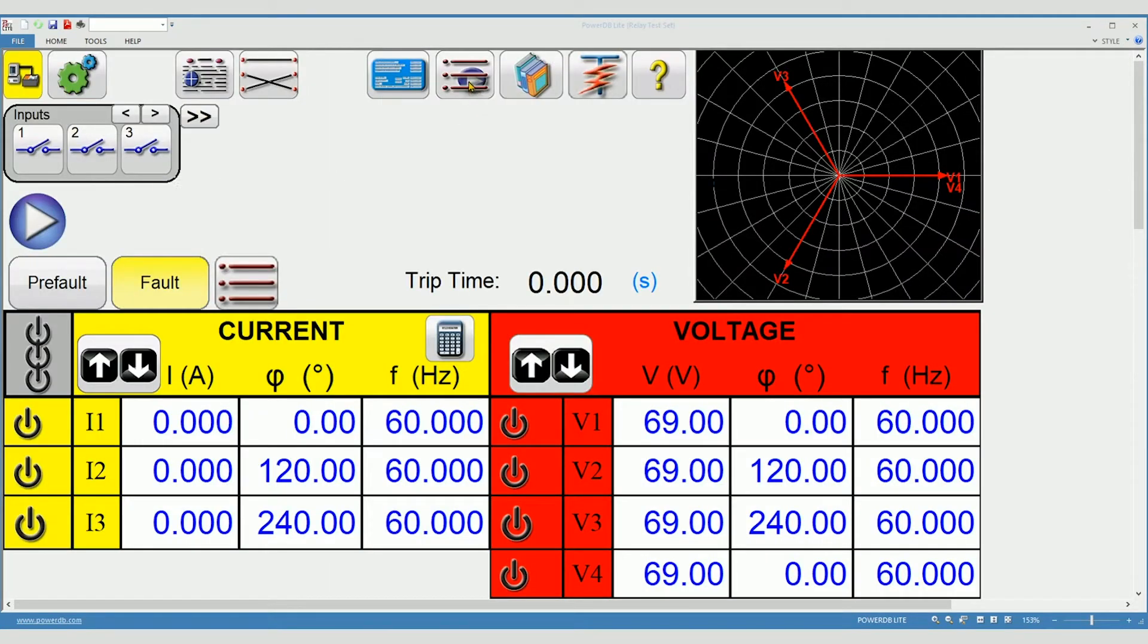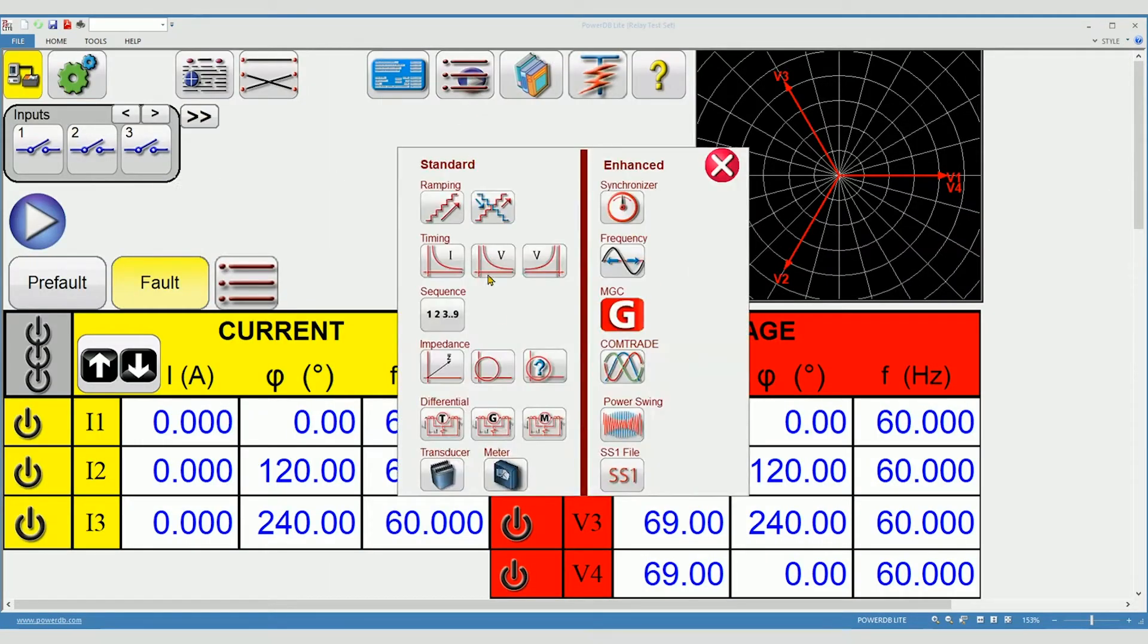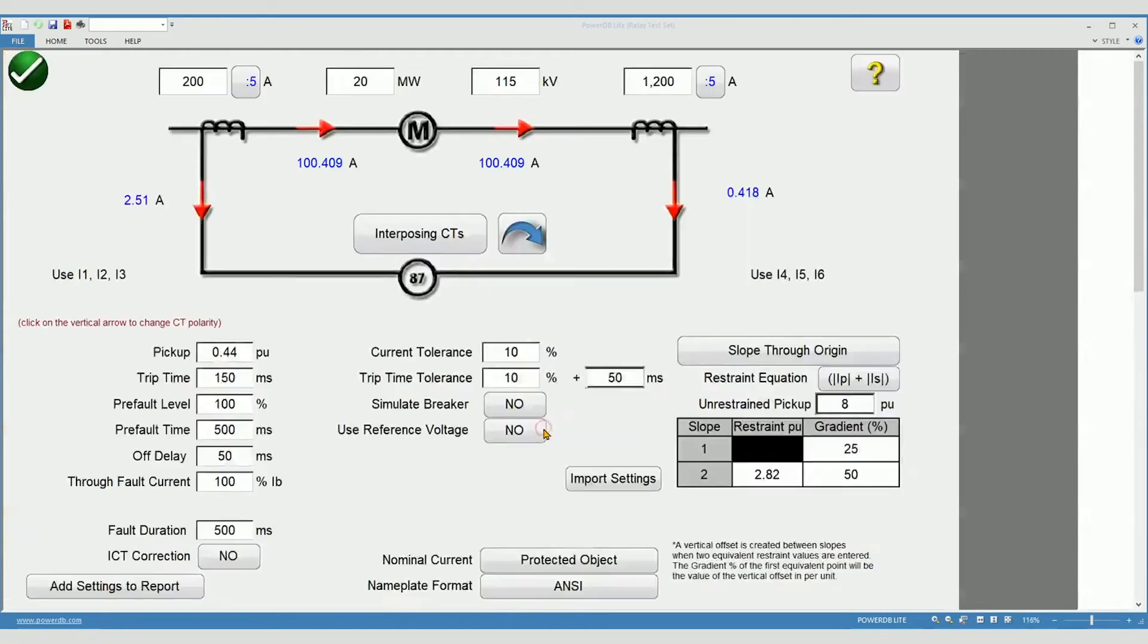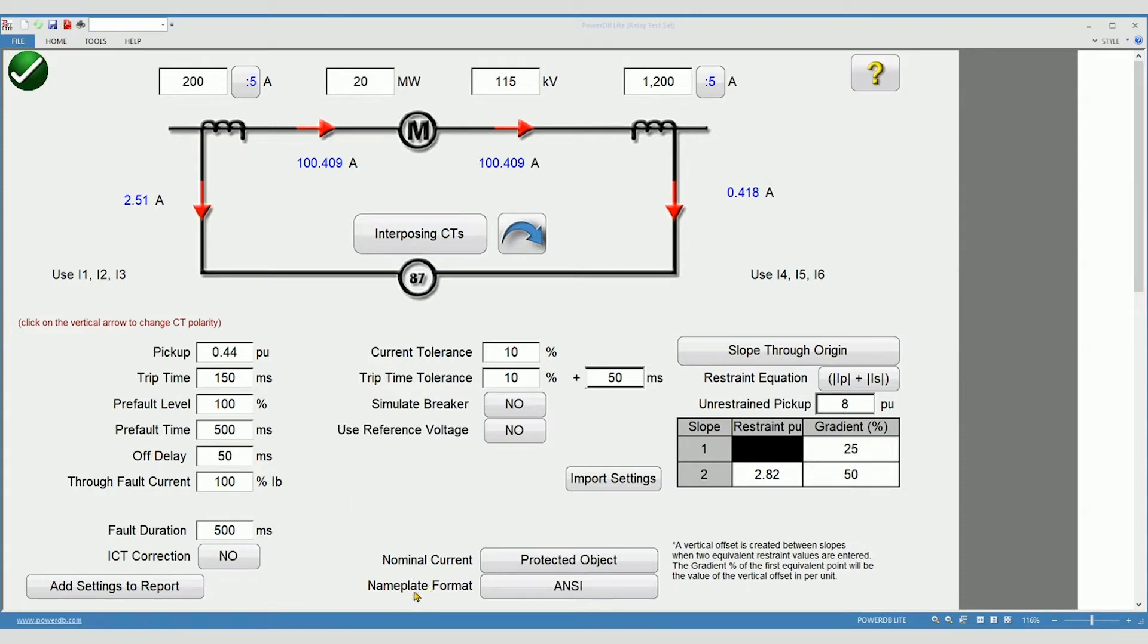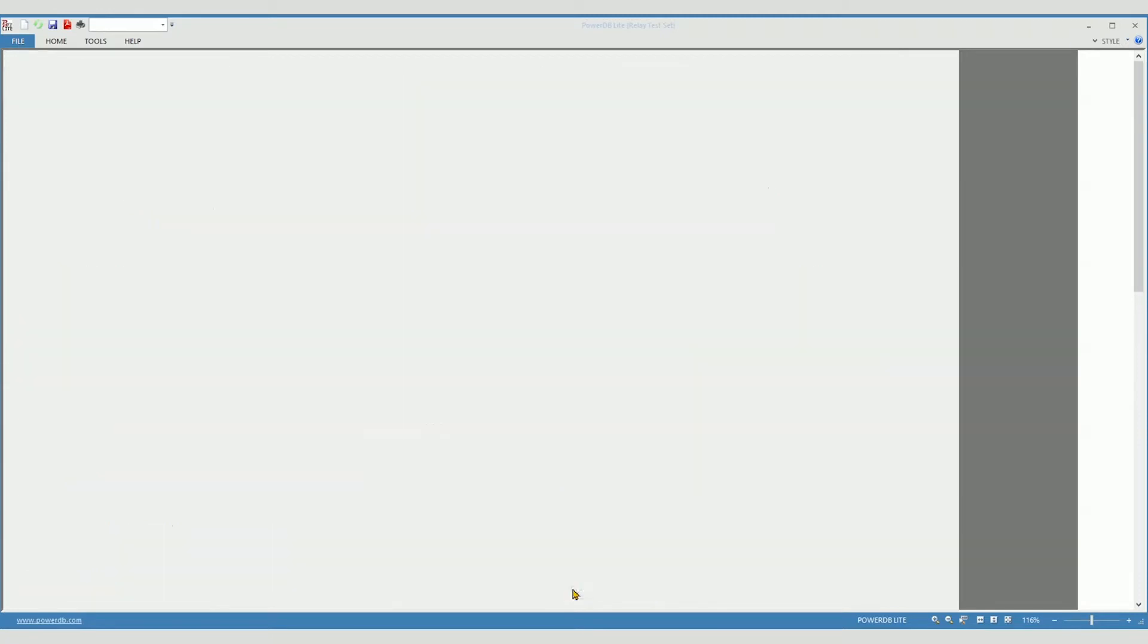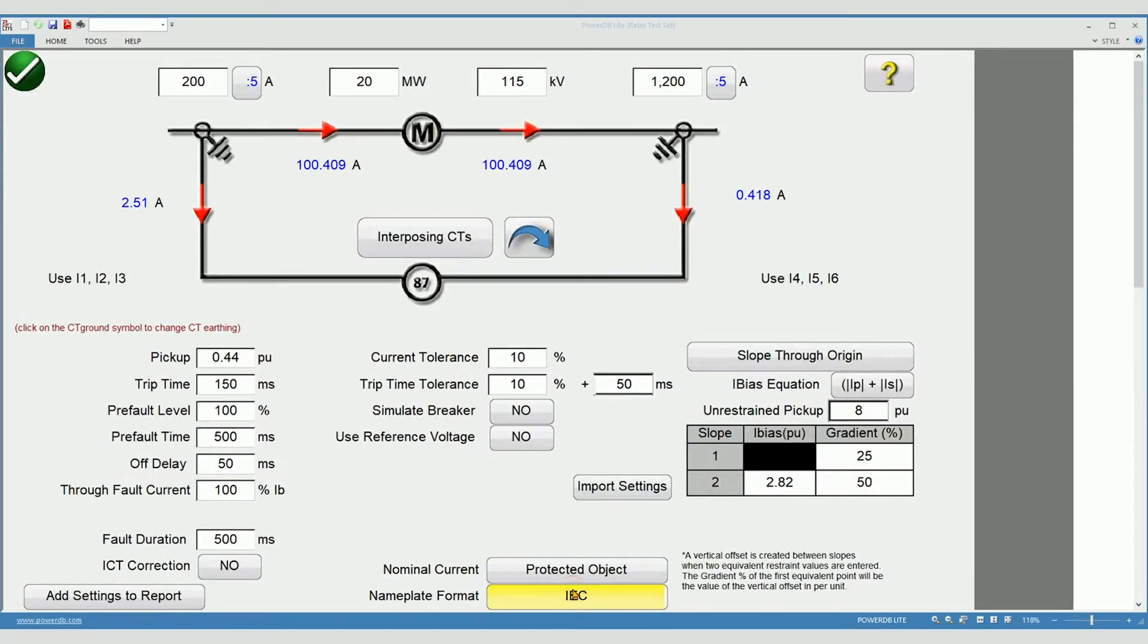Back to the new test button and select motor differential. Notice it says motor here, there is no other substantial difference in this test page. Now we will proceed with entering the nameplate information. Before that gets started, choose your nameplate format, ANSI or IEC.